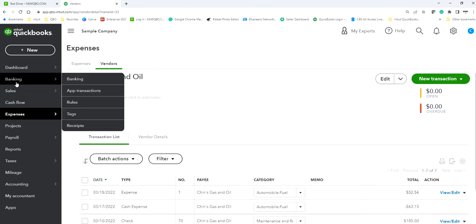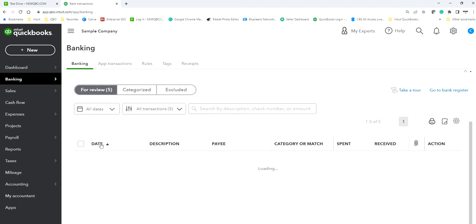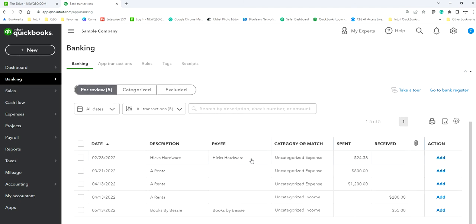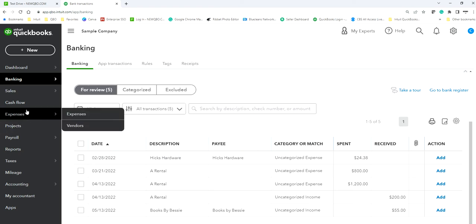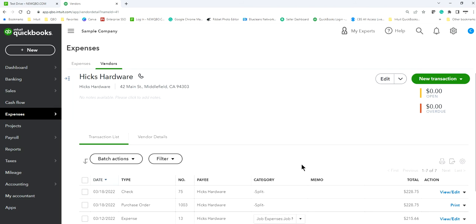So if you want a vendor transaction list, you need to assign a vendor. Let's go back to Banking. Hicks Hardware is showing up — you probably bought something from Hicks Hardware but it's not assigned an account category yet. Go back and find out how you categorized it last time; it's better to be consistent. Type 'Hicks Hardware' and see the history.